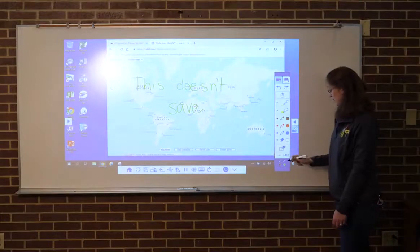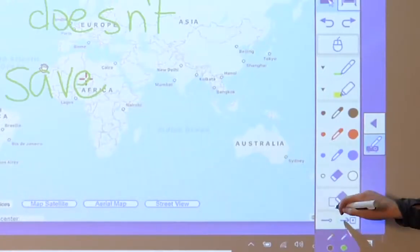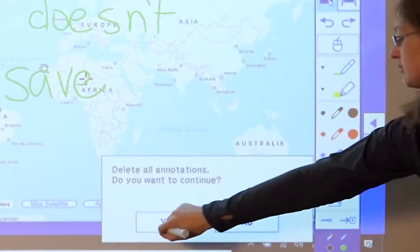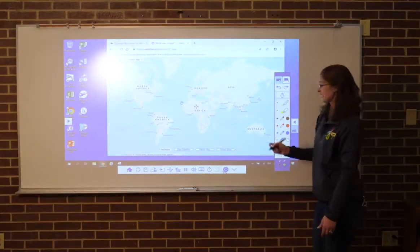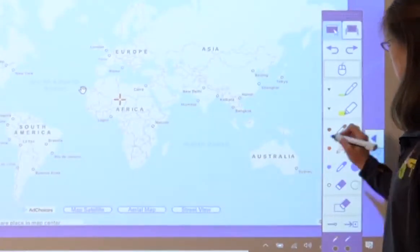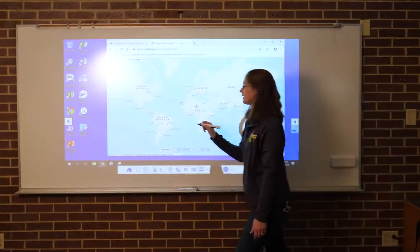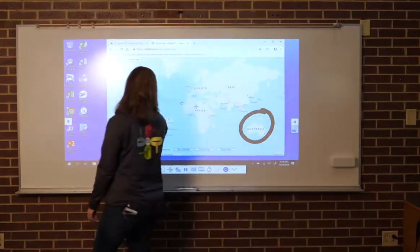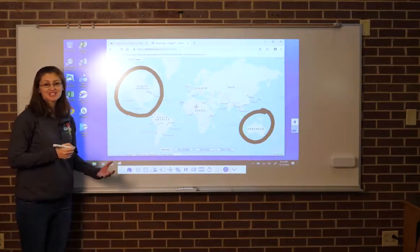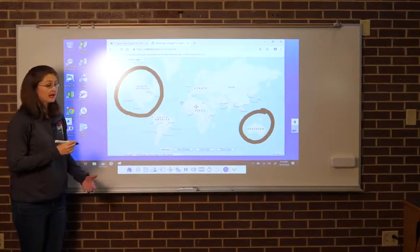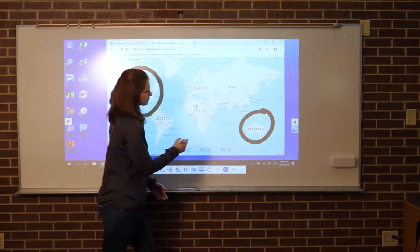I can erase what I wrote before by clicking my erase feature and hitting yes. Now I can annotate on this like I would in class. I can highlight how this is an ocean country and I can highlight our continent here, but this still does not save. I also cannot move the picture.